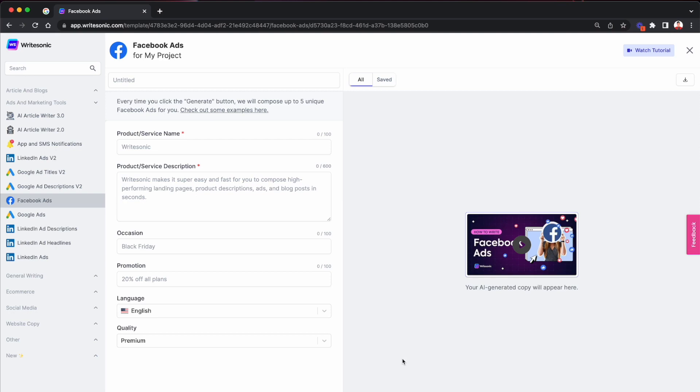Now let's say if you wanted to do the same thing, you wanted to generate the Facebook ad copy for like hundreds or even thousands of your products. That's where it would get really time consuming and it would involve a lot of effort from your side because you would be manually entering these details and then generating the results, copying, pasting that or downloading that. So it's a very time consuming process.